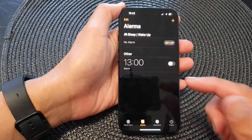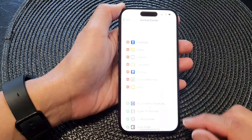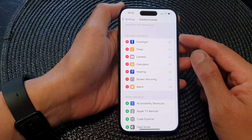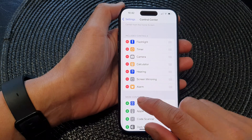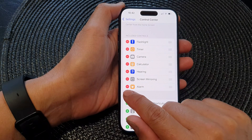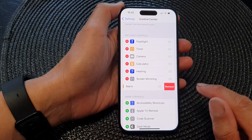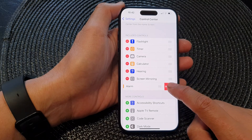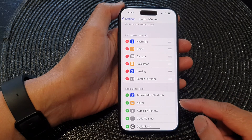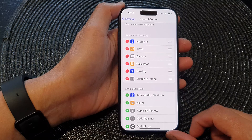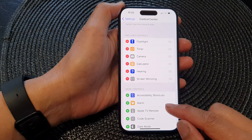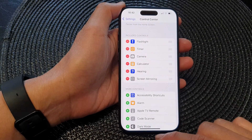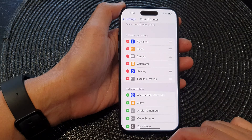To remove the alarm from the Control Center, just go to the Included Controls section and then tap on the Remove button right next to Alarm, then tap on Remove. And that's how you can add or remove the alarm shortcut to the Control Center on the iPhone 15 series.